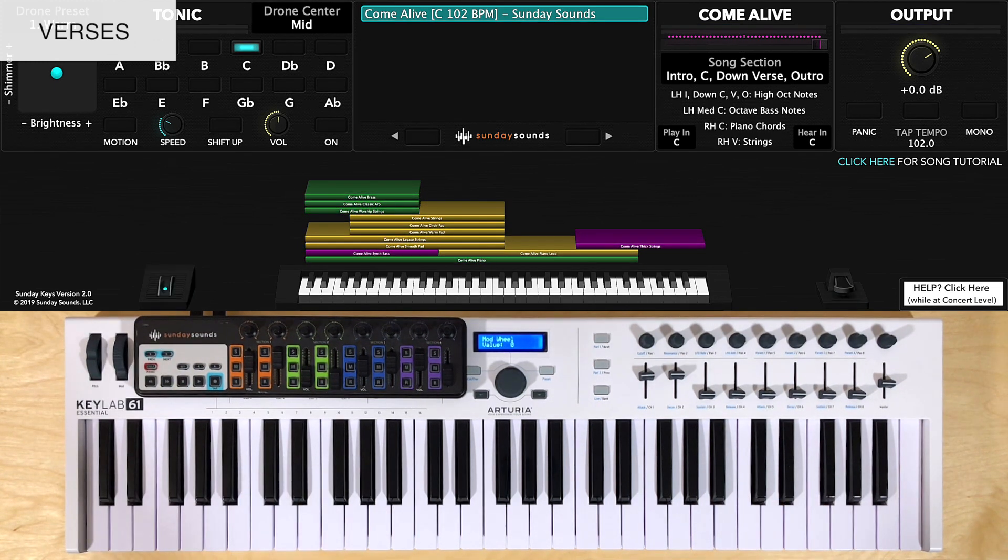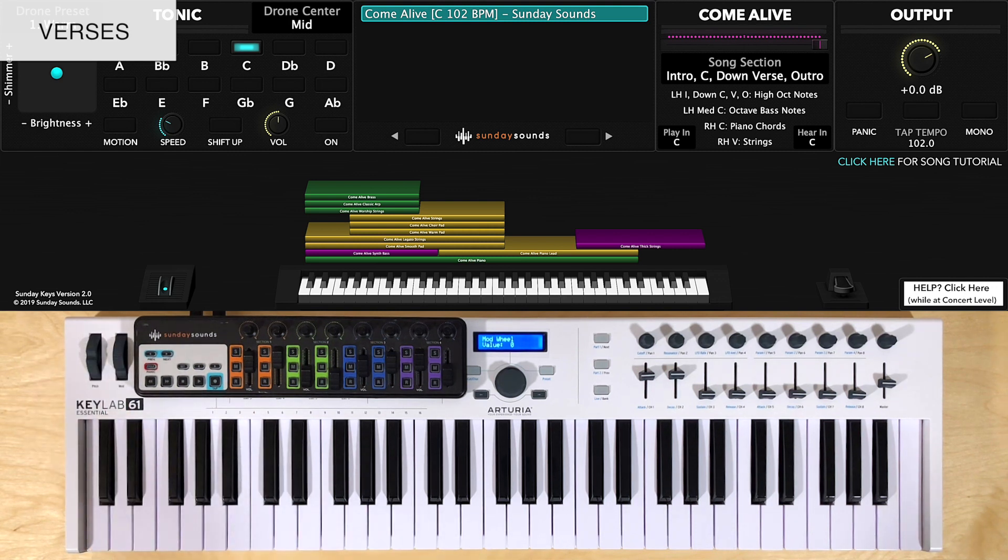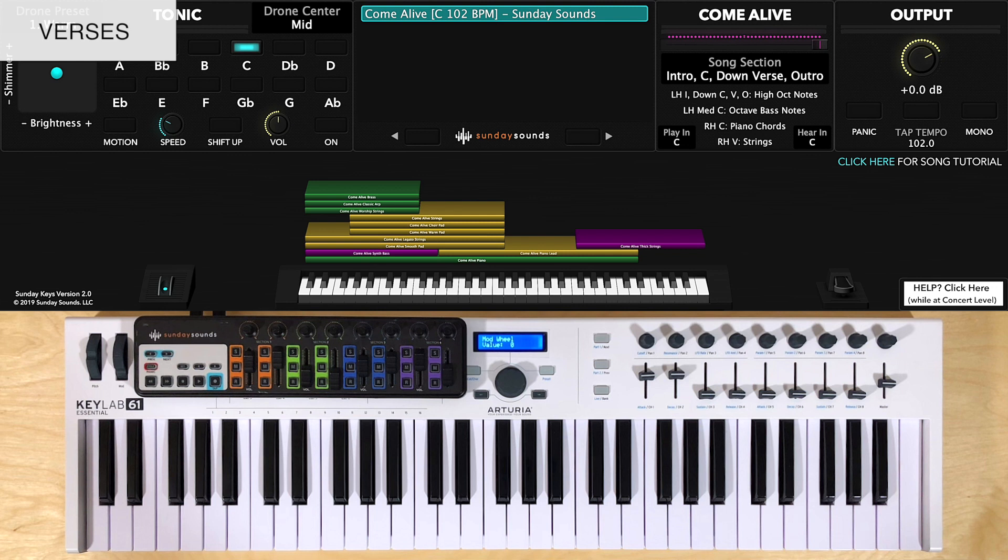Verse 1 and 2 are played the same for this song. So you'll have the mod wheel at zero, and you'll be playing single notes in the left-hand upper octave range, right in here. For the right hand, you'll play a few notes up high with the strings. I'll go ahead and play both hands together.